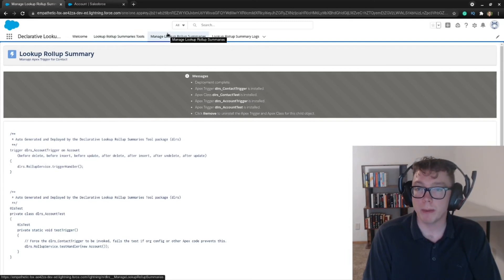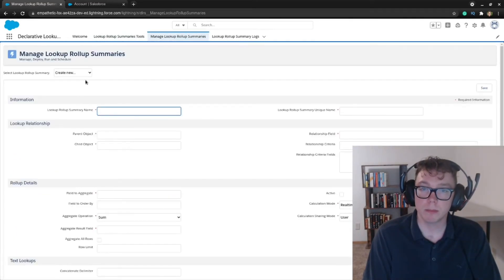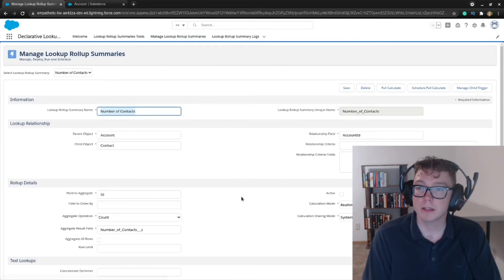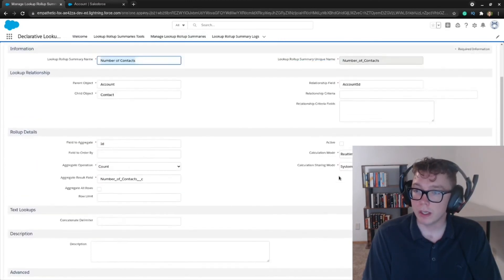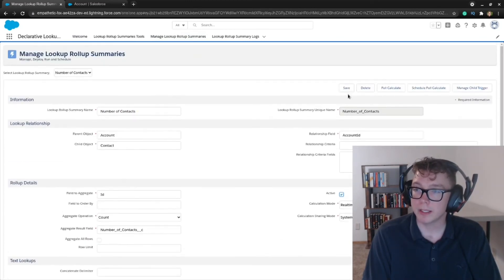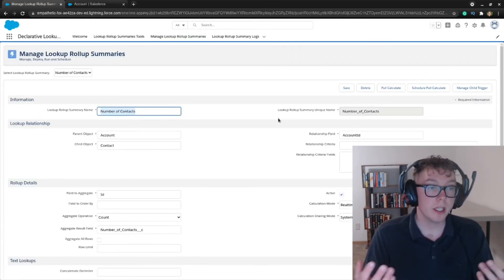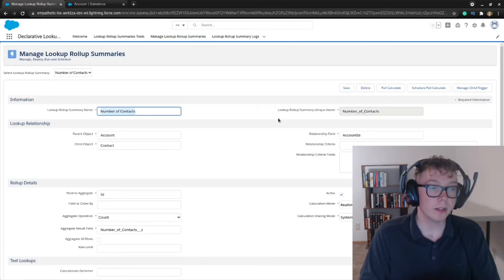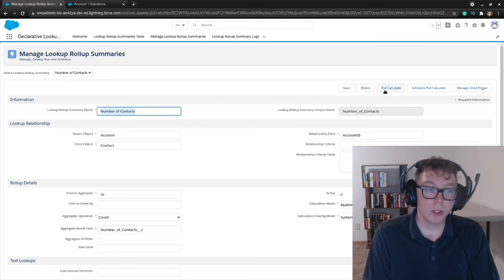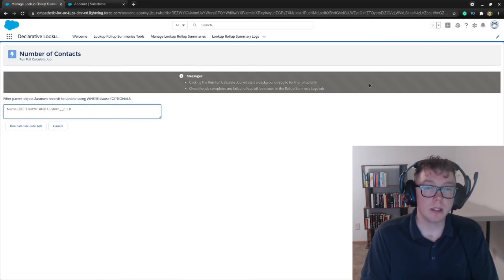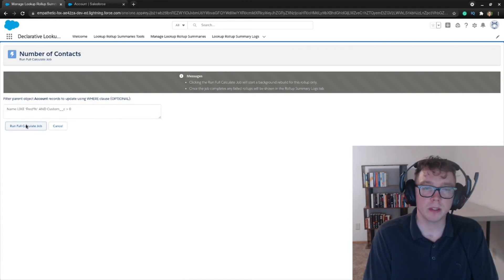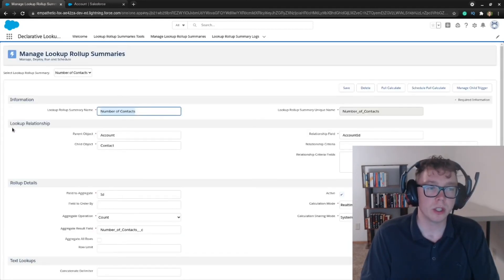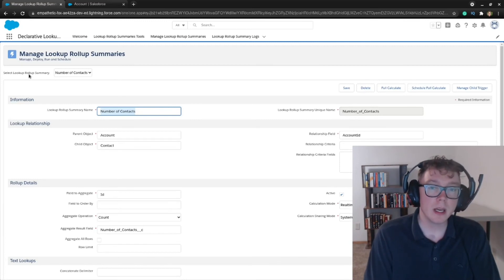We're going to go back to the manage summaries tab. We're going to click on that number of contacts and we're going to set it to active and save it. Now it's saved. So it's up and running. So anytime you edit a record, it will update the correlated value. But I'm just going to go ahead and do a full calculate right here. And you could filter out records. I'm not going to do that. I'm just going to run the full calculate job. This is a test org and it's pretty much always already going to be ready.